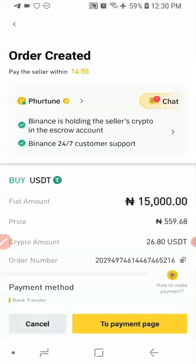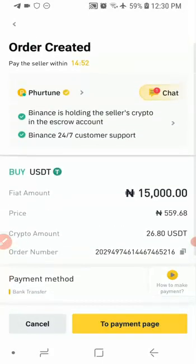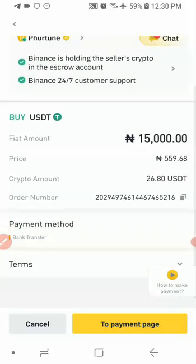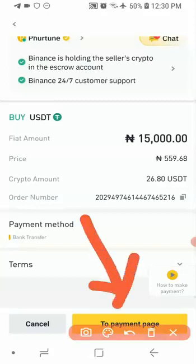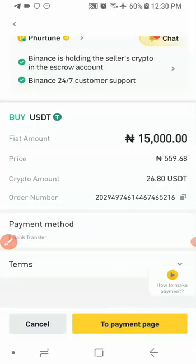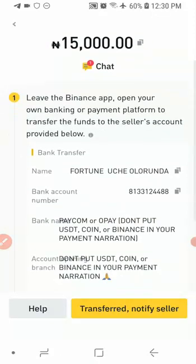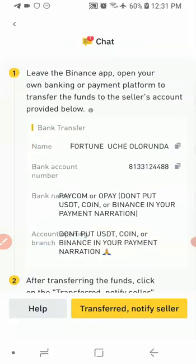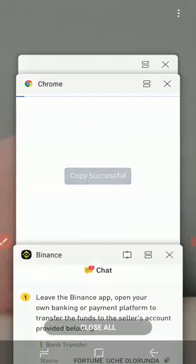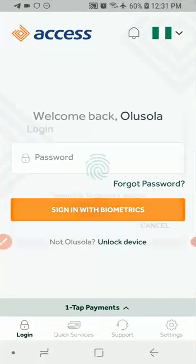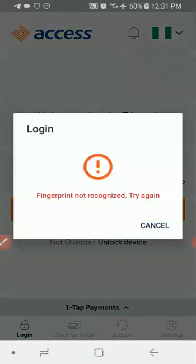It's going to take me to the next page where I'll see the person I'm making the payment to. Click the yellow 'To Payment Page' button — this brings out the details of the person I'm sending the money to. The name of the person is Fortune, and there is an account number along with a bank name, which is Opay. I'm quickly going to copy the account number and go back to my bank app to make the payment.